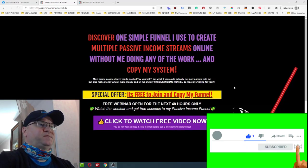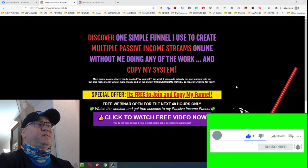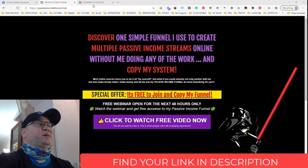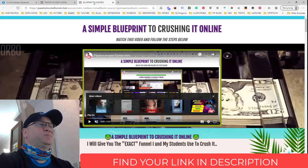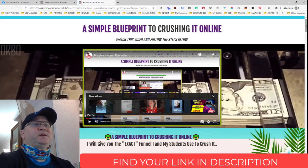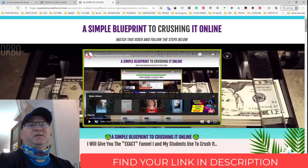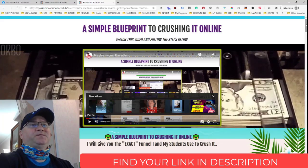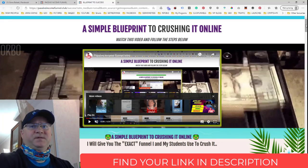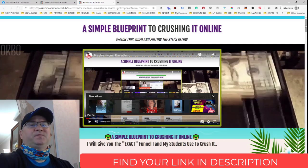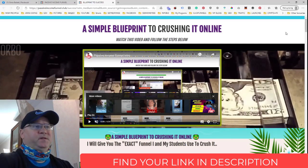This is the first page of the funnel — I call it the Passive Income Funnel. It's just a squeeze page so people subscribe, and this will be the second page of the funnel. The main idea of this funnel is that you will not only be able to promote EasyOneUp as your main passive income stream, but you will also be able to build a couple of different passive income streams.